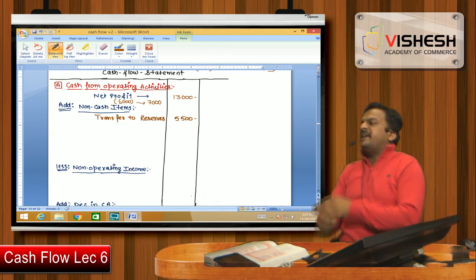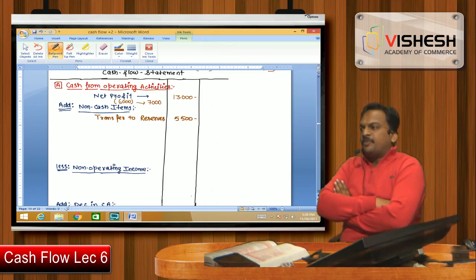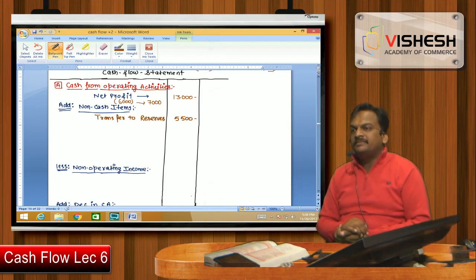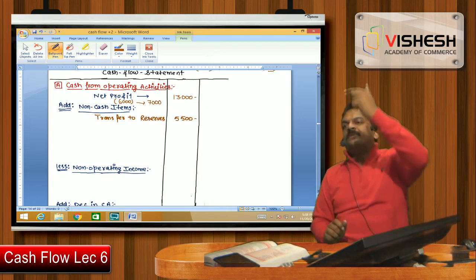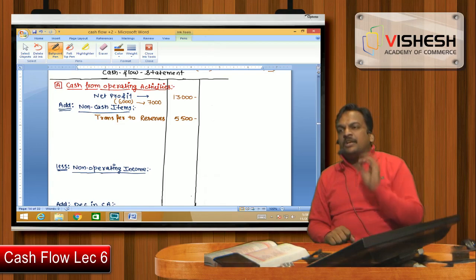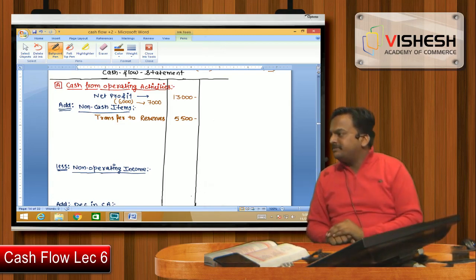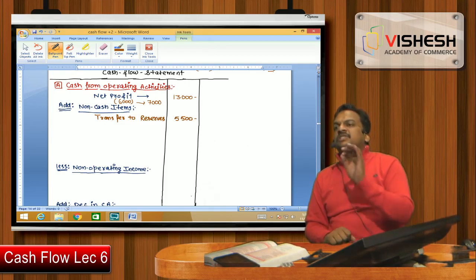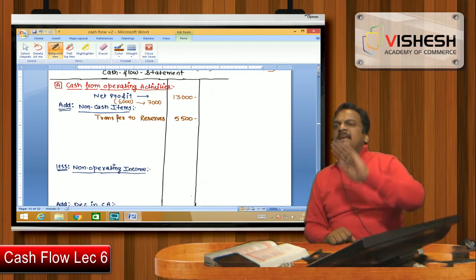The correct method is to start from the top of the balance sheet. Whichever activity each figure relates to, I will put it in that activity. The first figure in the balance sheet is share capital — which activity does share capital belong to? Financial activity.